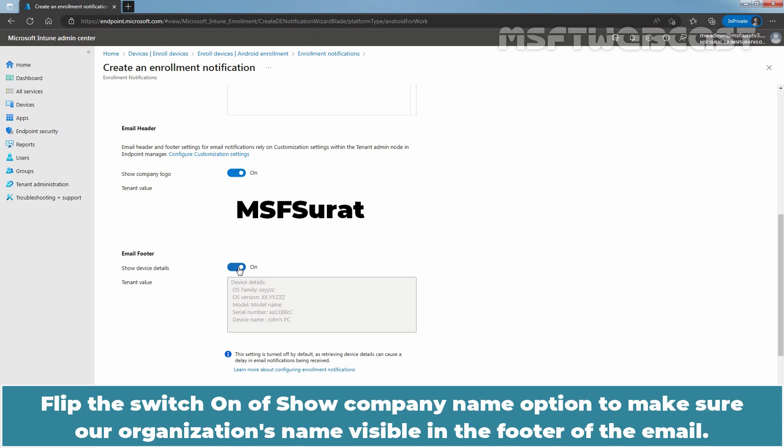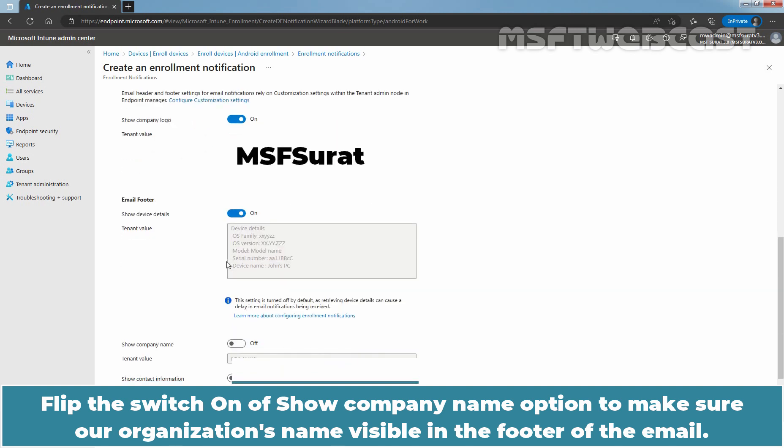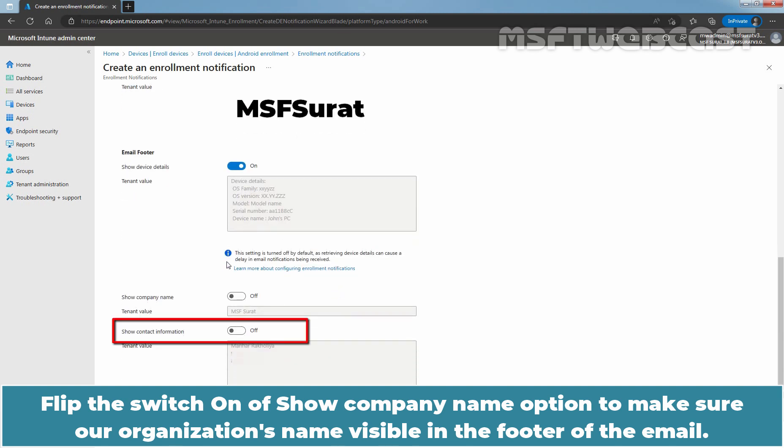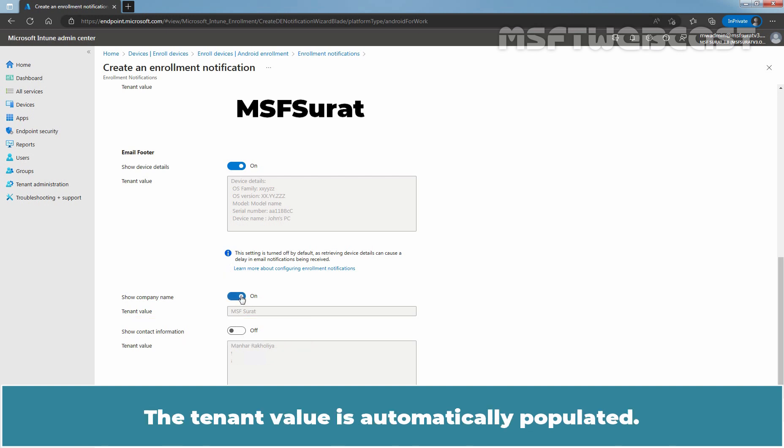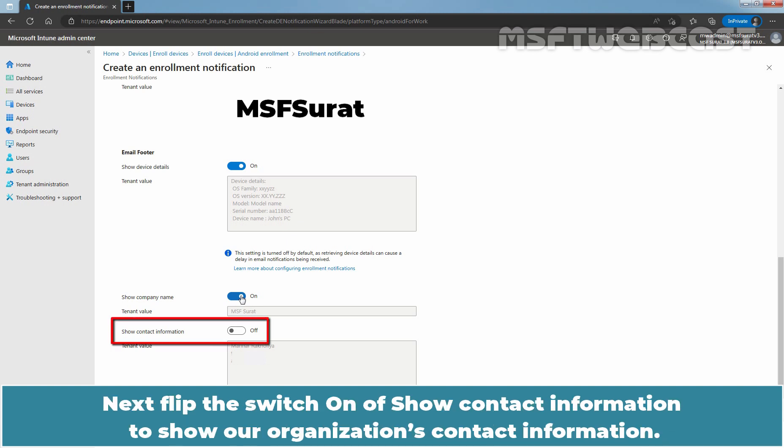Flip the switch on of Show Company Name option to make sure our organization name is visible in the footer of the email. The tenant value is automatically populated. Next, flip the switch on of Show Content Information to show our organization's contact information.